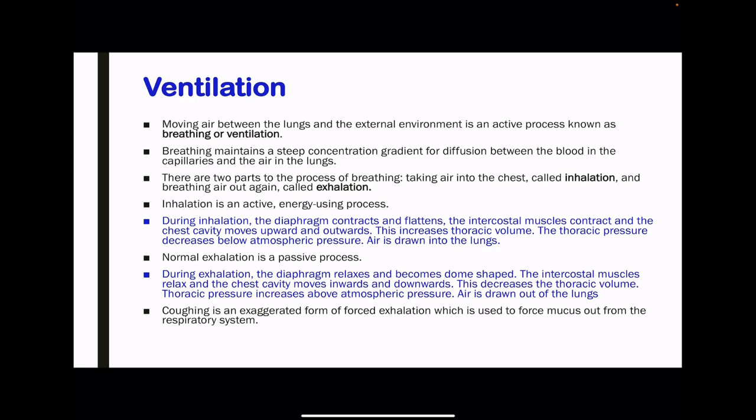Moving air between the lungs and the external environment is an active process known as ventilation. Breathing maintains a steep concentration gradient for diffusion between the blood in the capillaries and the air in the lungs. Inhalation is an active process requiring energy. During inhalation, the diaphragm contracts and flattens, and the external intercostal muscles contract, causing the chest cavity to move upwards and outwards. This increases thoracic cavity volume, decreasing pressure below atmospheric pressure, so air is drawn into the lungs.